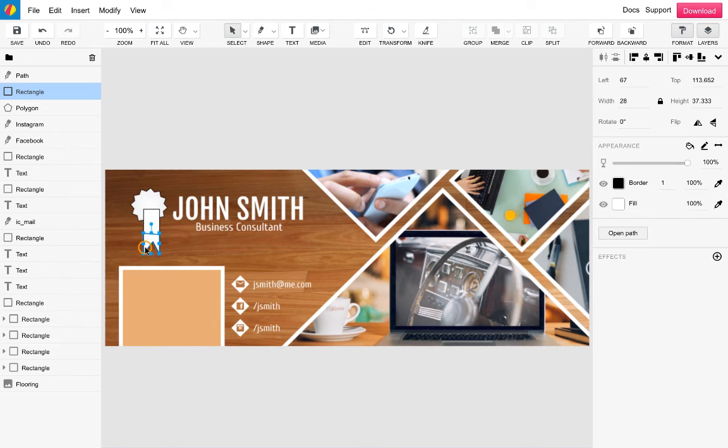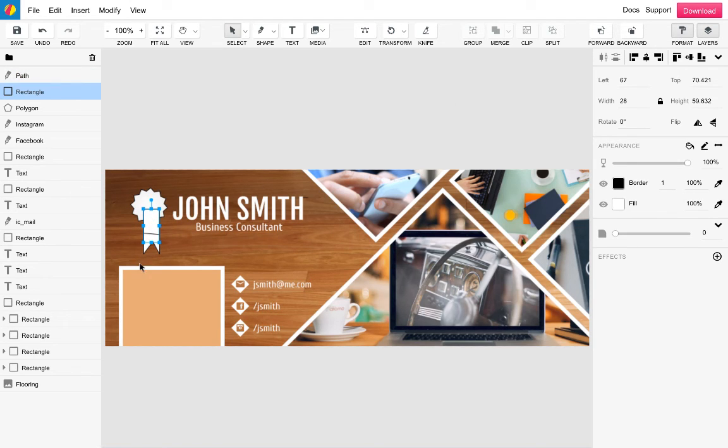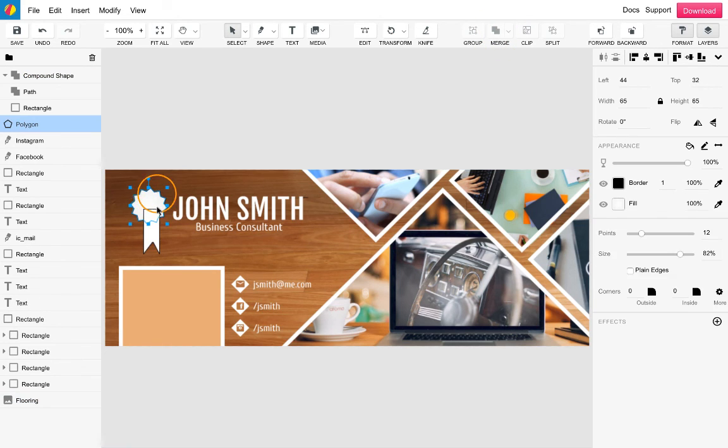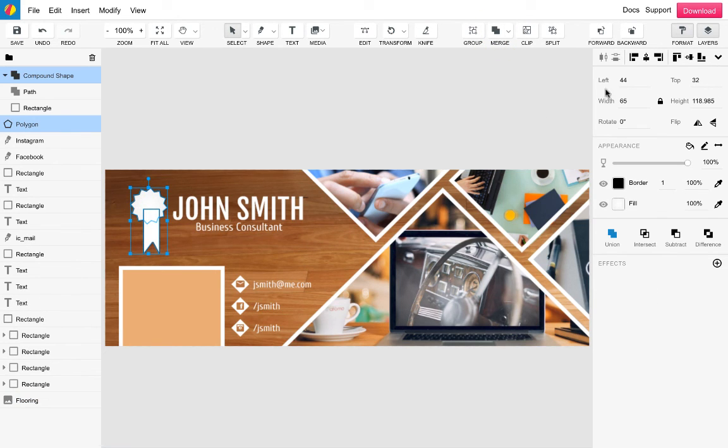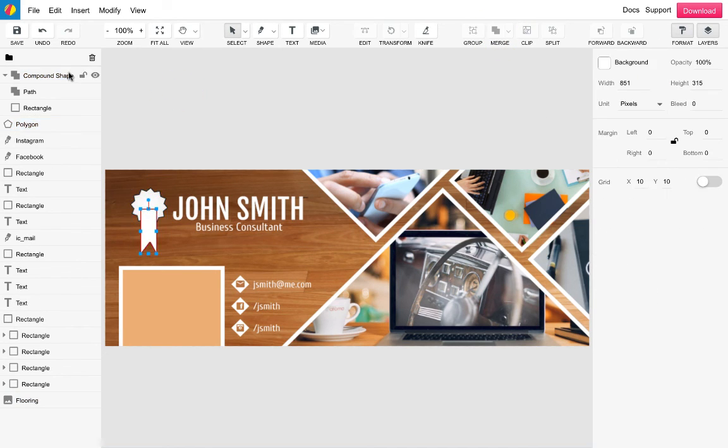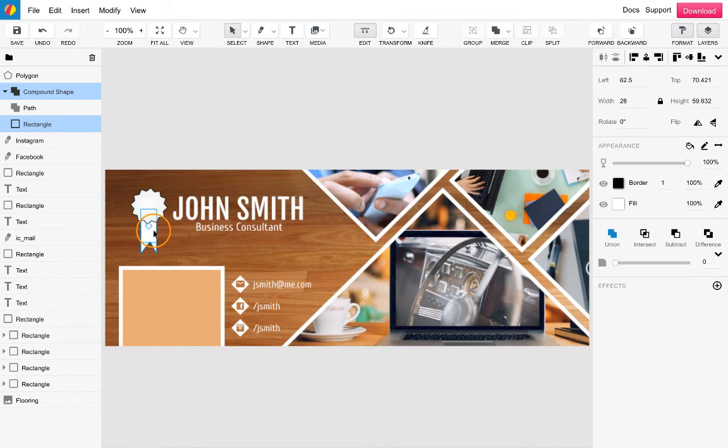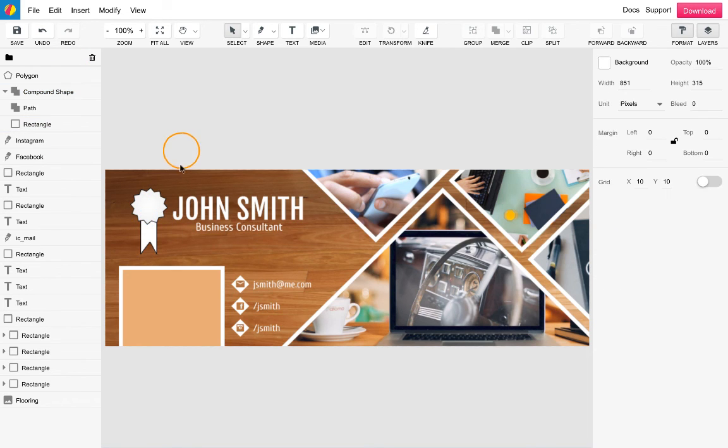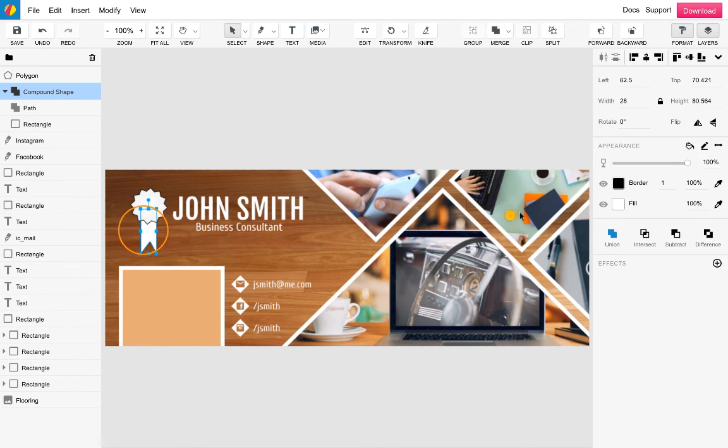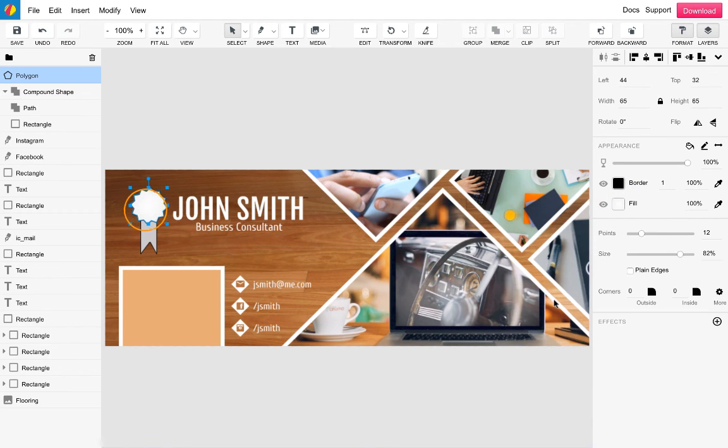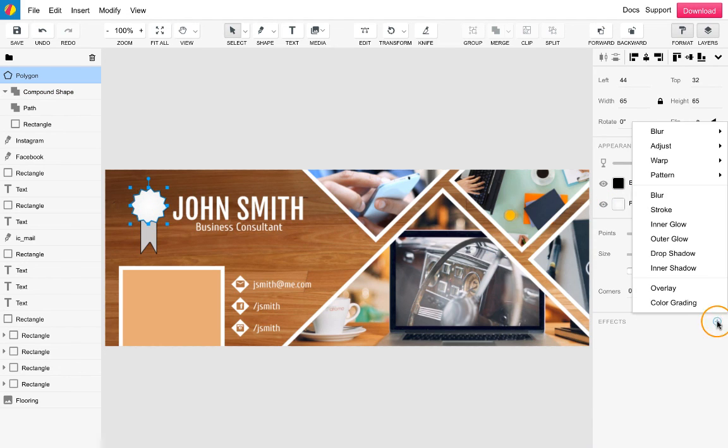To align this compound shape with the other section of the ribbon I simply select the top then the bottom using command and align based on selection. Once I place the bottom compound shape into position I will change its colour to a light grey to show depth and add drop shadow to the top polygon for effect which can be done from the properties panel with the polygon selected.